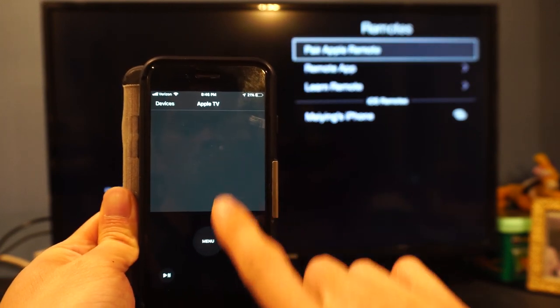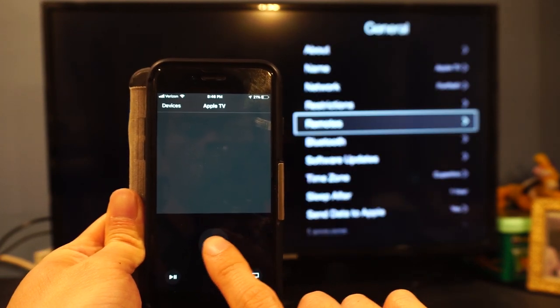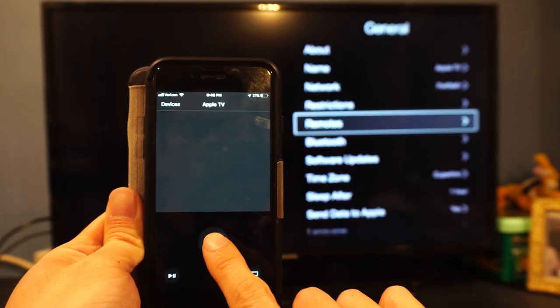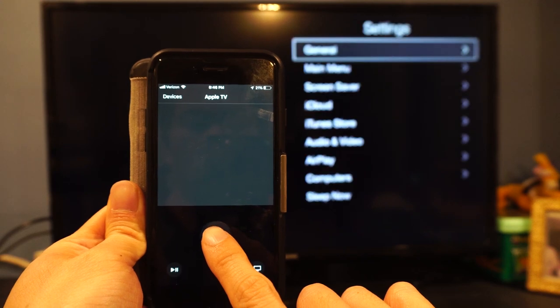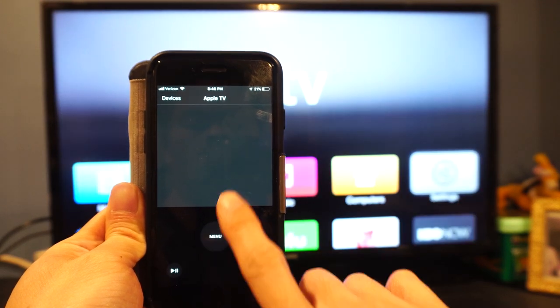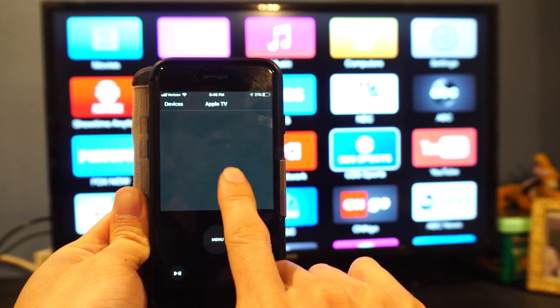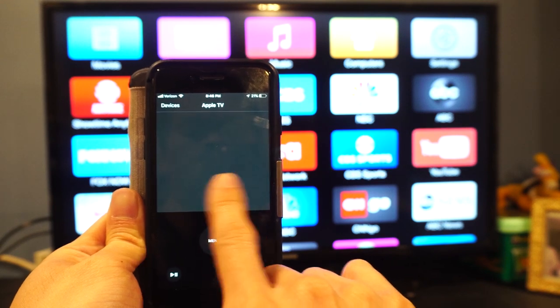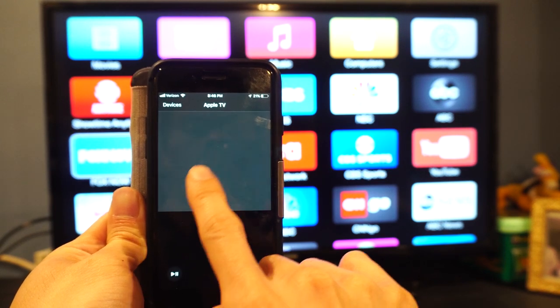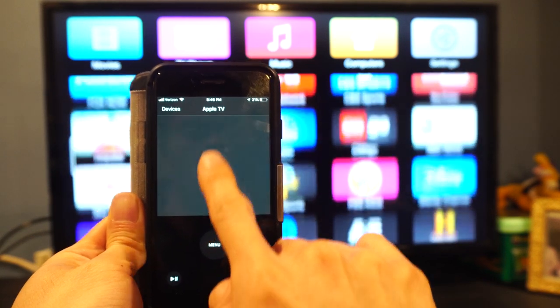Just note that if you are missing the Apple TV remote, you won't be able to turn on the Apple TV with just the remote app. You'll have to unplug and plug the Apple TV back in to get it powered on. I hope you found this how-to video helpful.